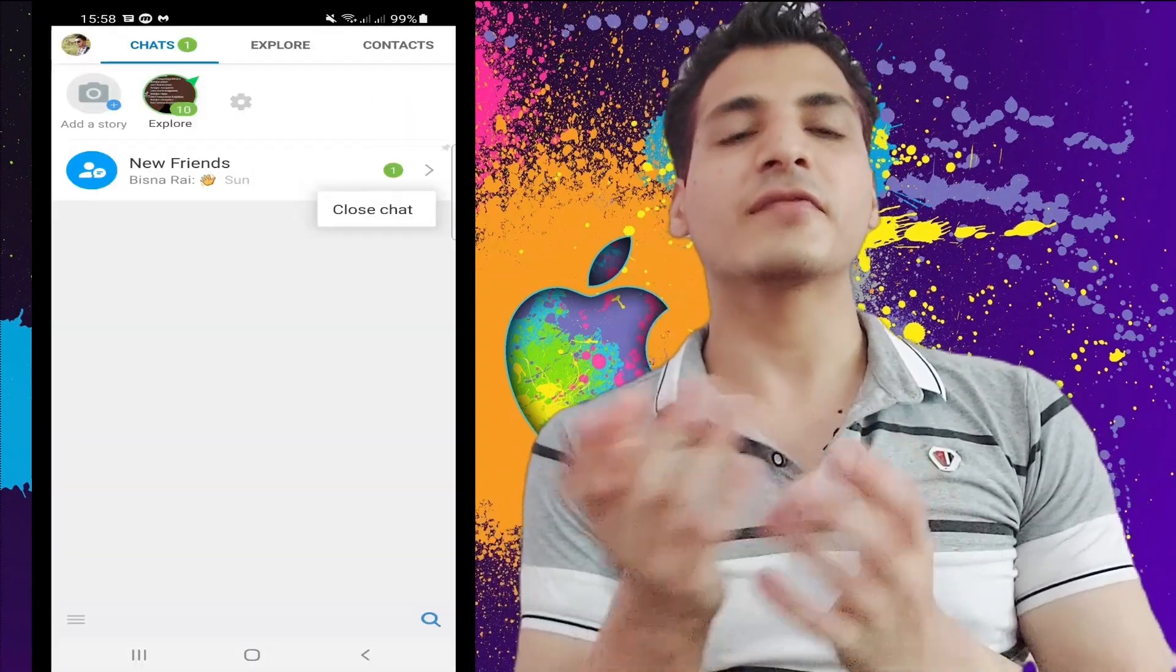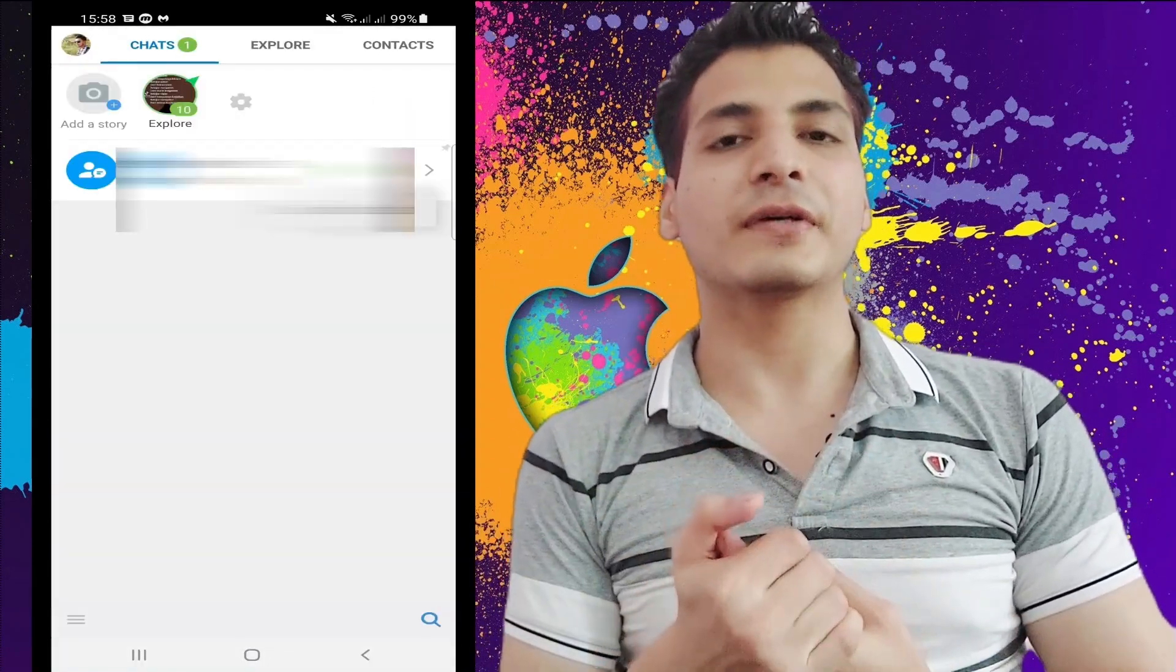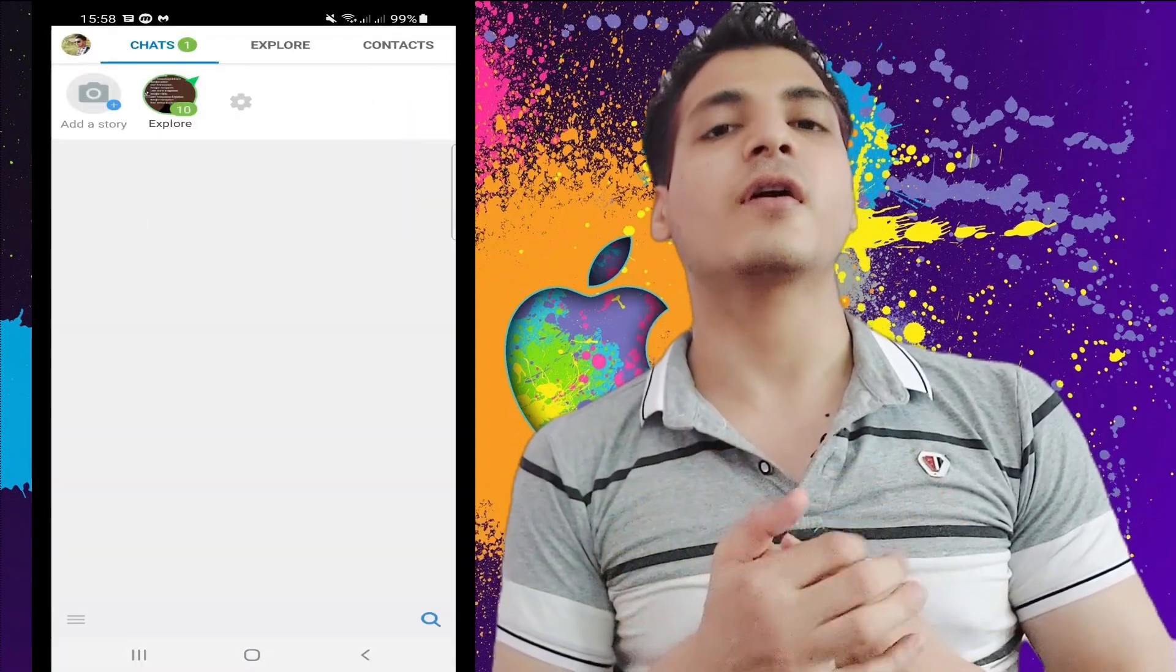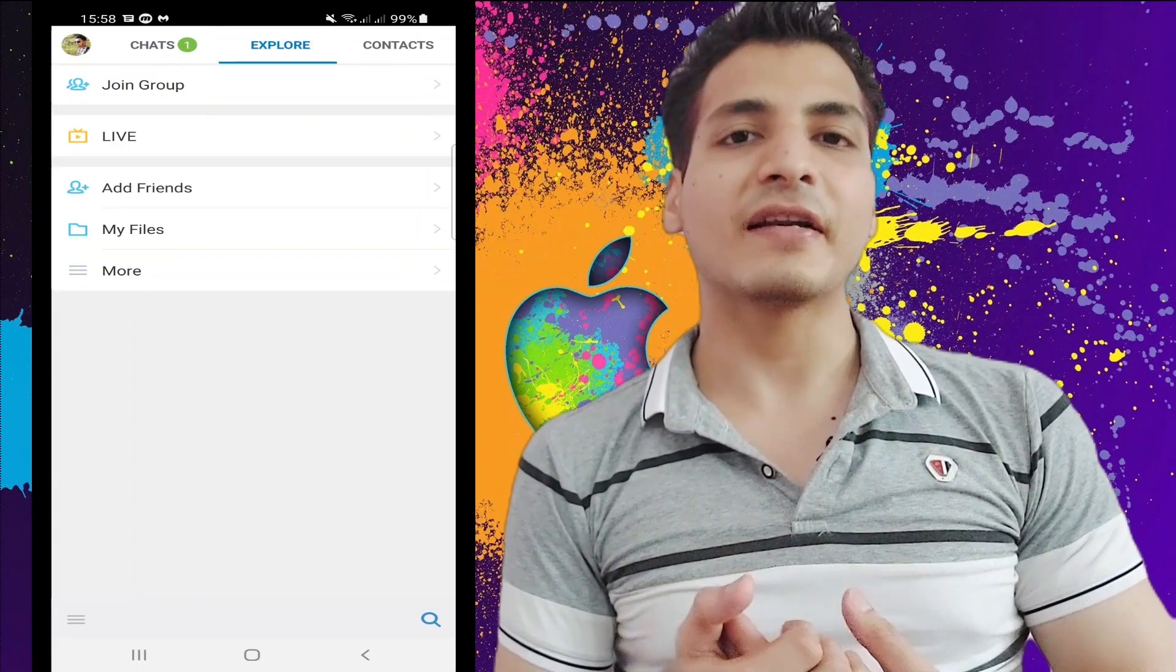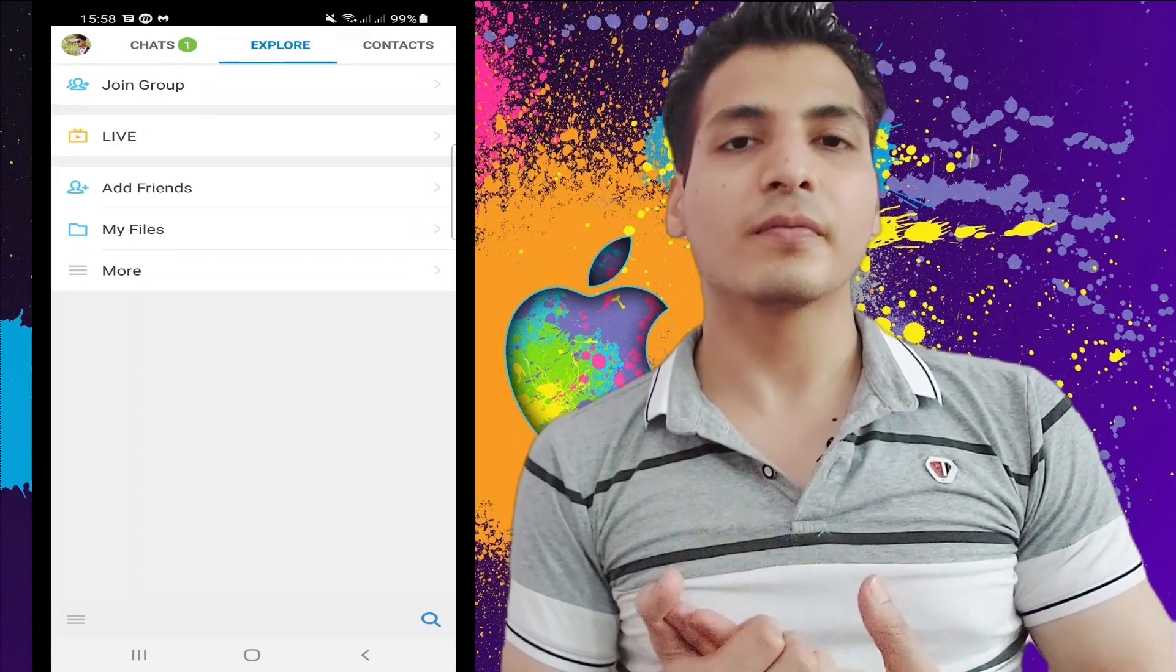Okay, I have successfully logged in. You can see here. Now if we go to the second tab, that is Explore.